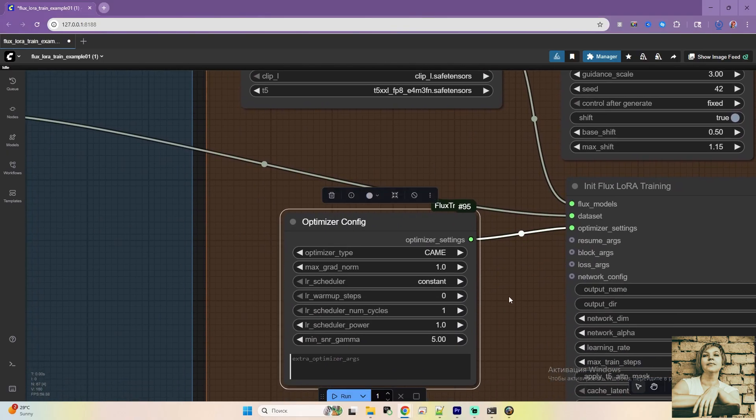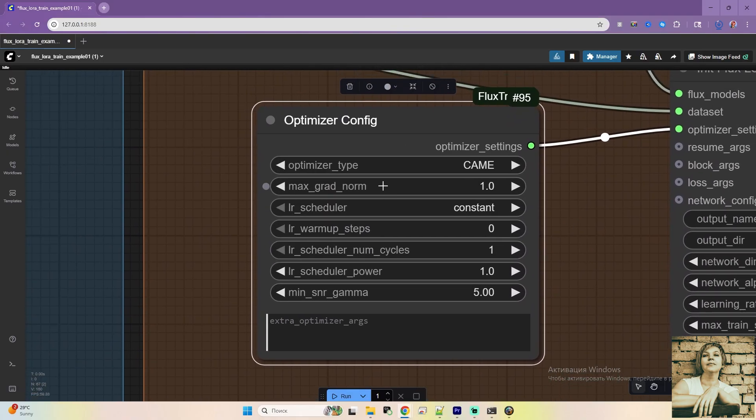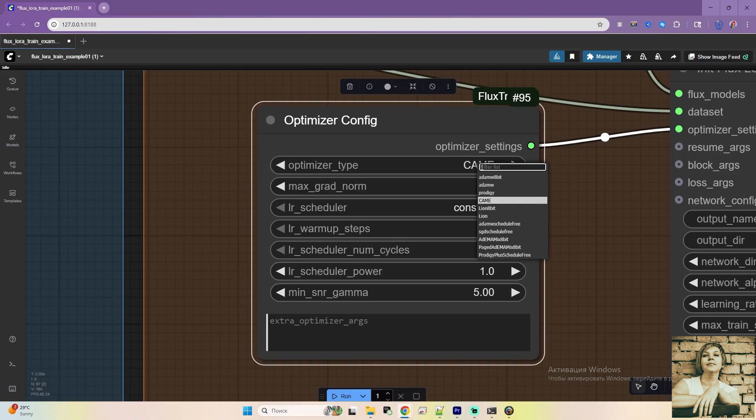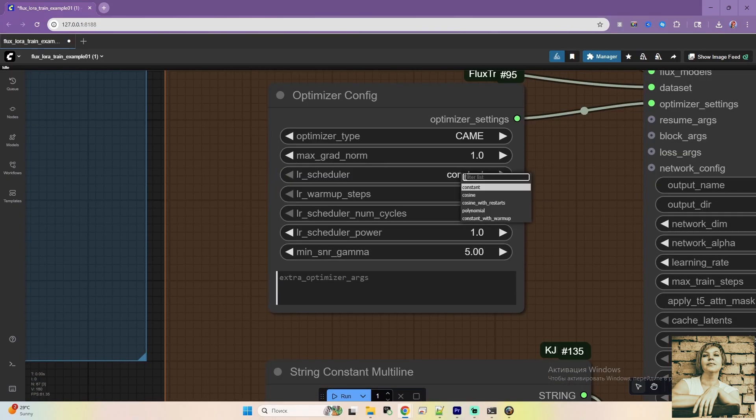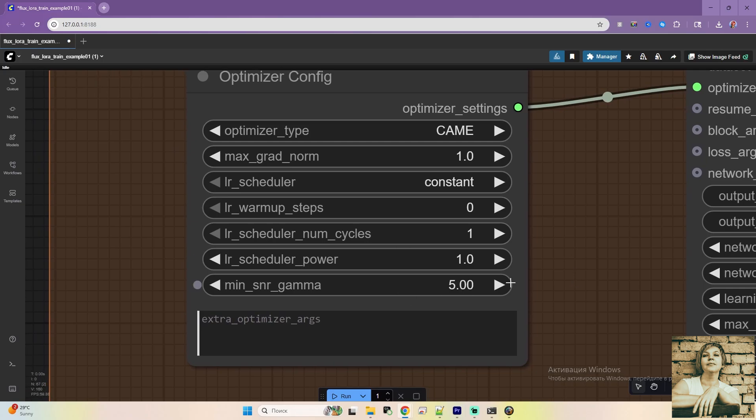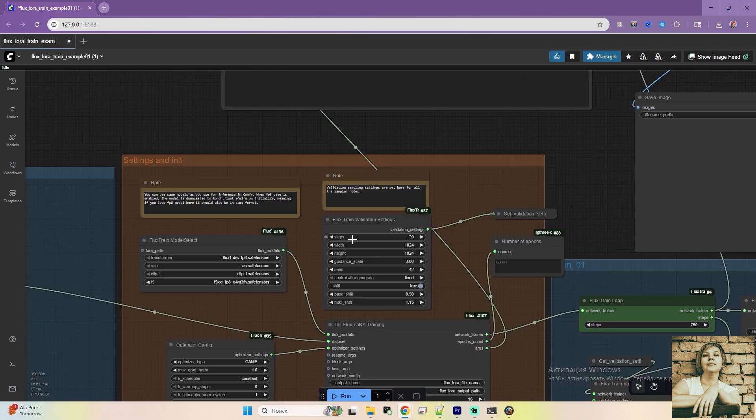Next node, Optimizer Settings. Optimizer type is CAME. I used to use Adafactor, but I'll try this one since it's tailored for Flux, and Adafactor isn't listed. LR Scheduler, Constant. This means the learning rate stays fixed throughout training. Leave everything else as is.